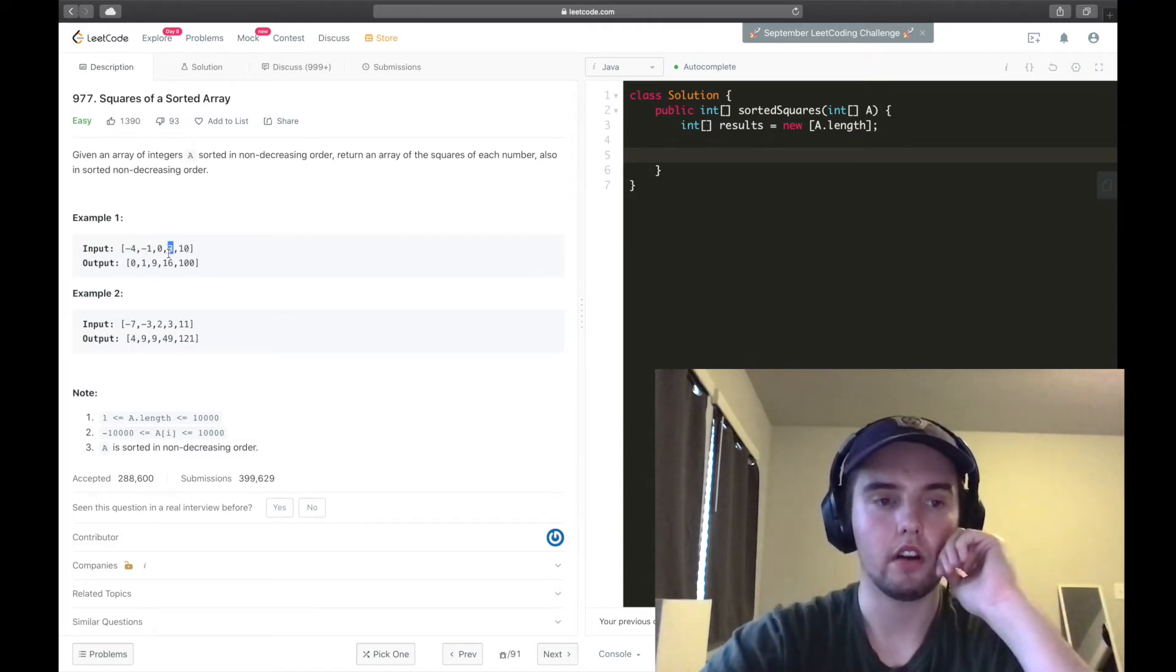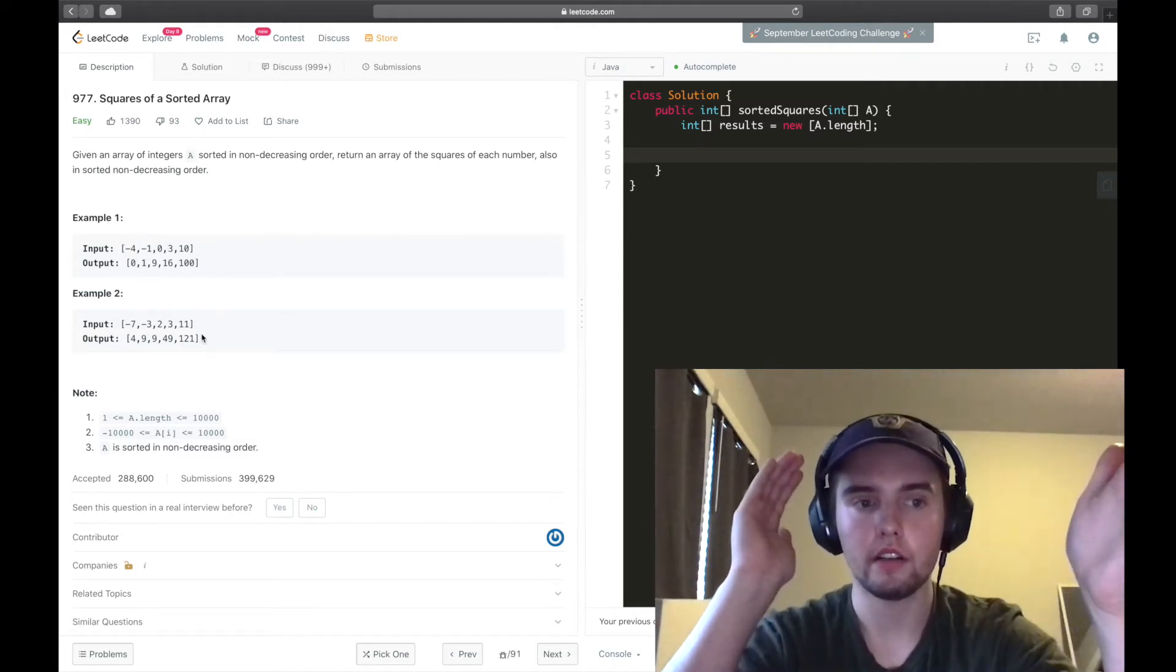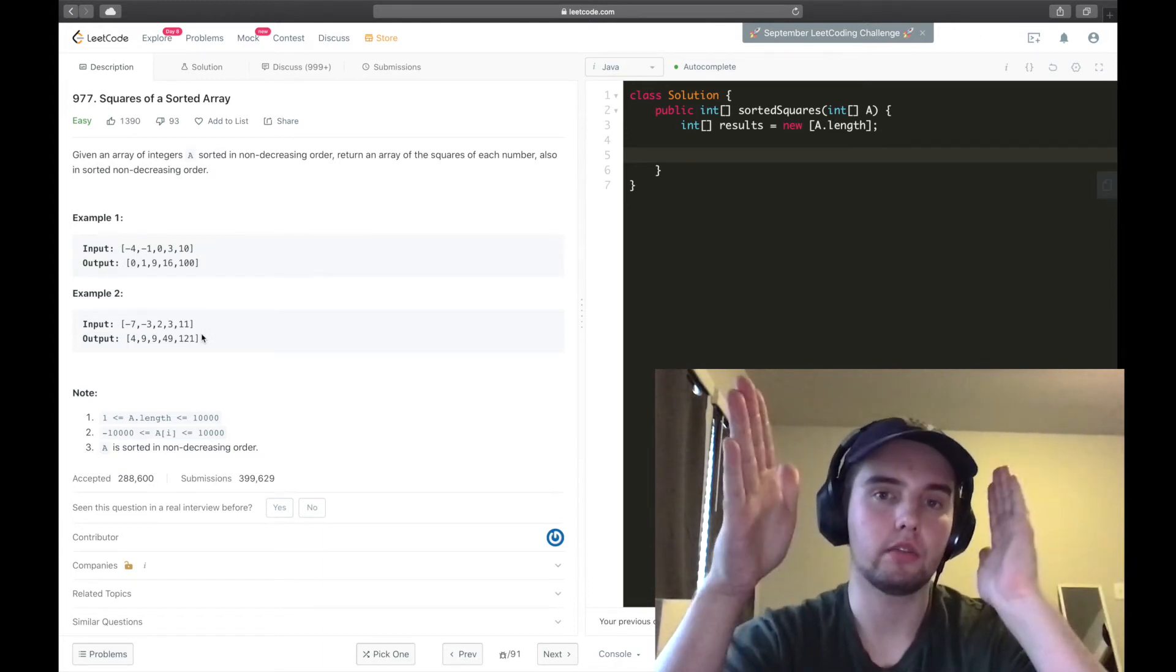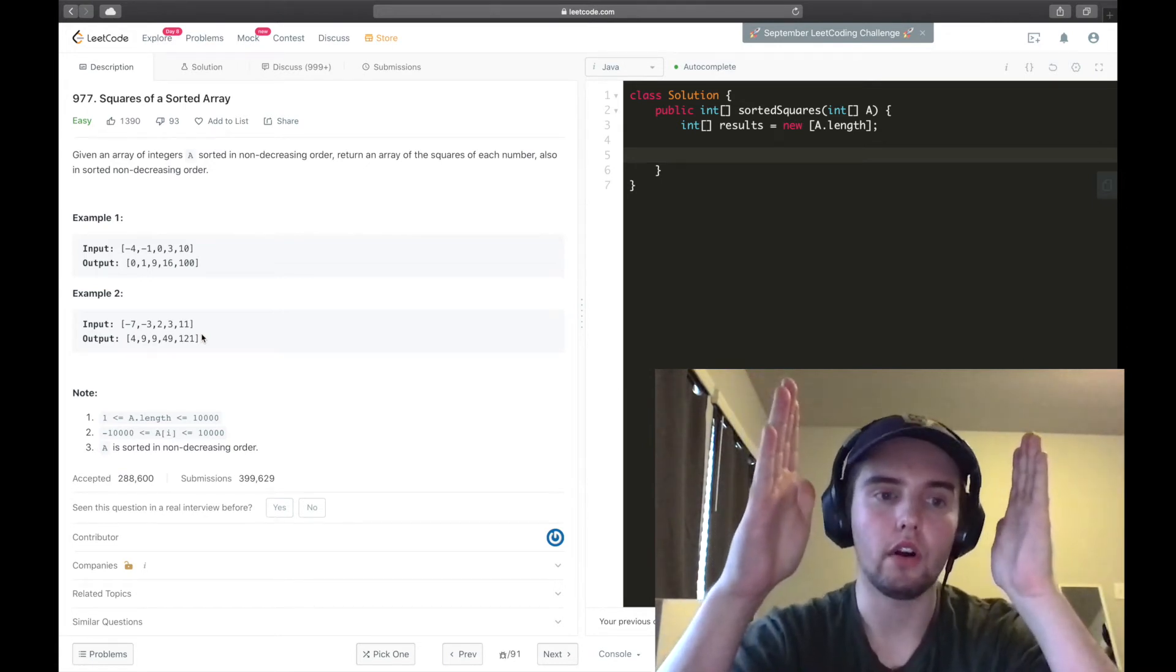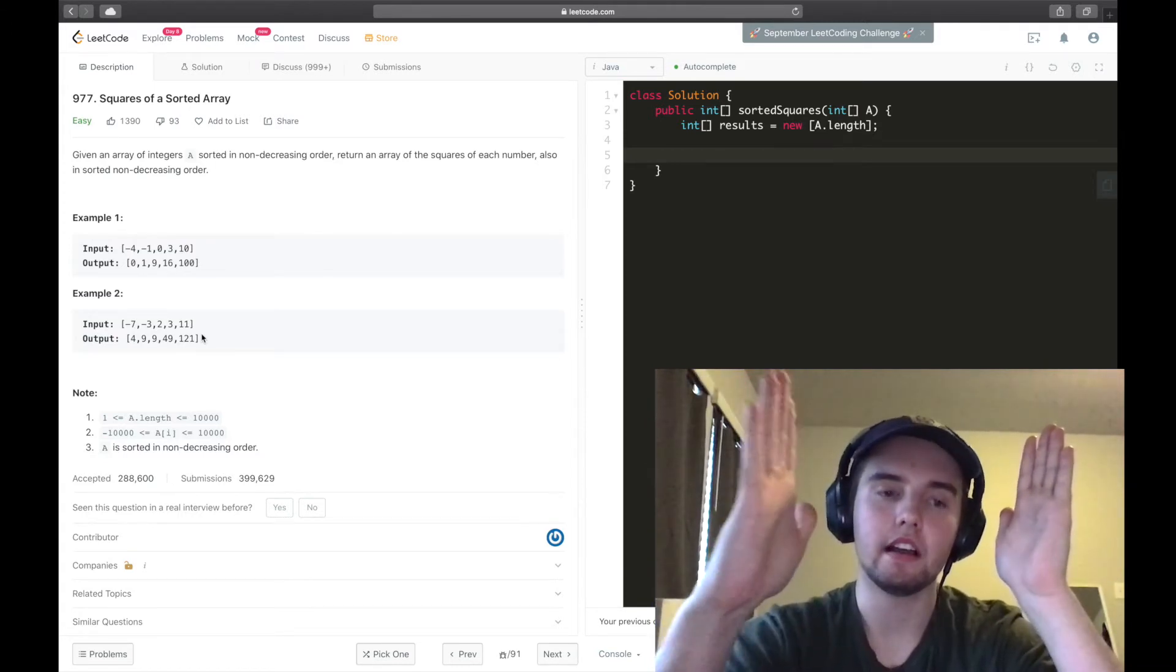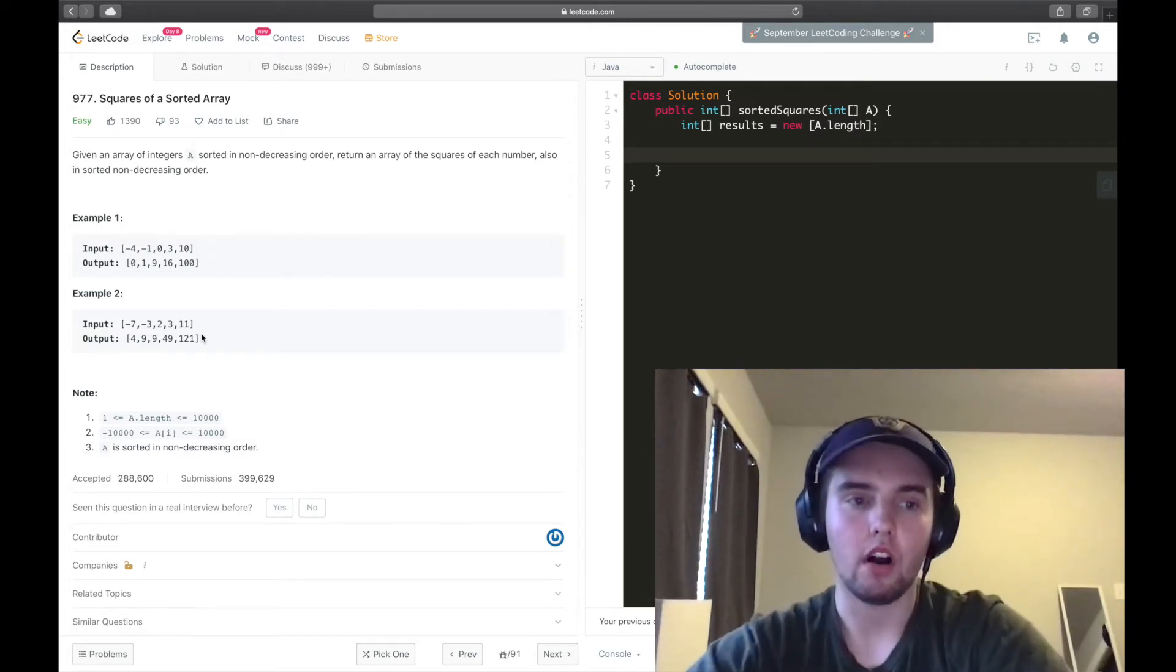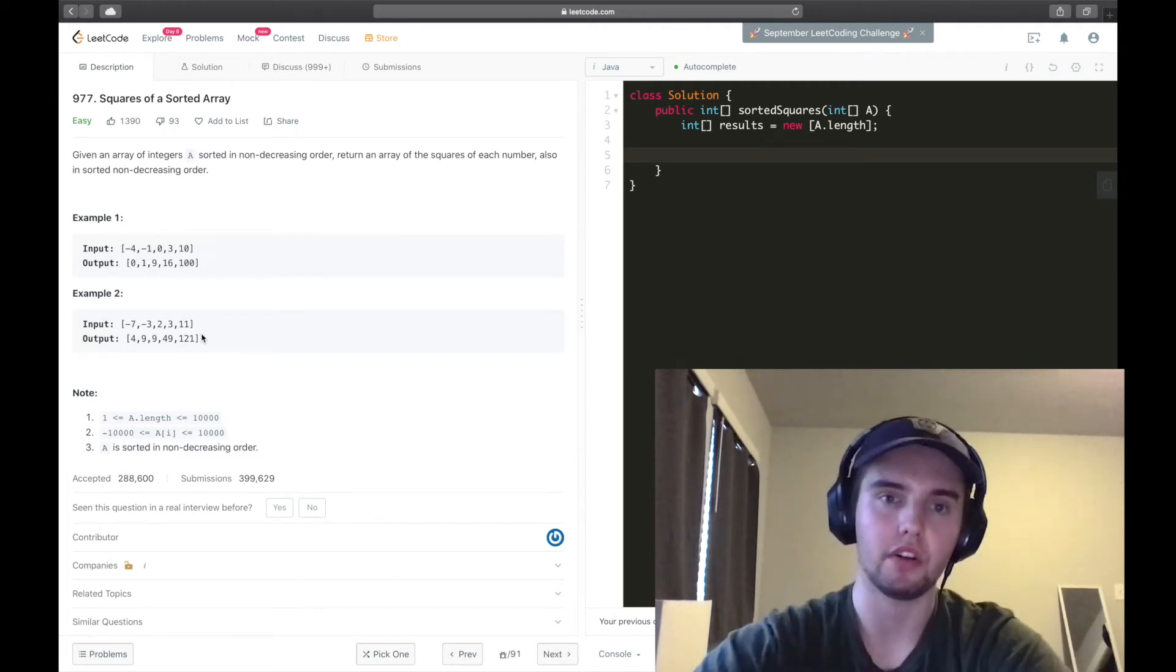We're going to move that to 3. And so we'll have a pointer on negative 4 and a pointer on 3. And then we'll ask ourselves the same question. Is negative 4 squared, 16, is that greater than 3 squared? And in this case, 16 is greater than 9. So we'll insert that in the next open spot in the results array. We'll keep doing this until the two pointers are on the same index.